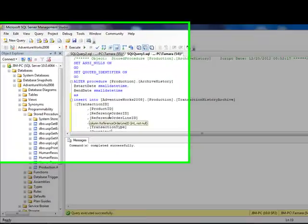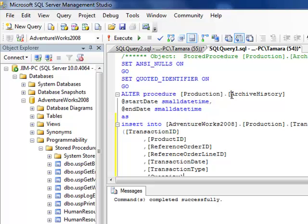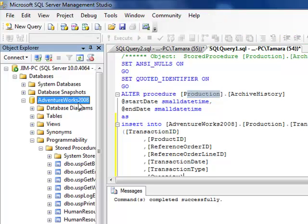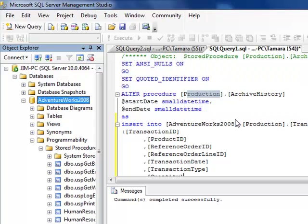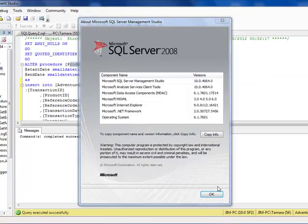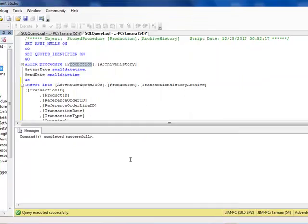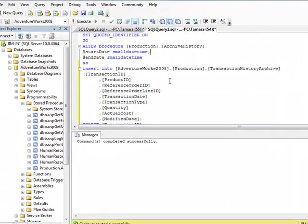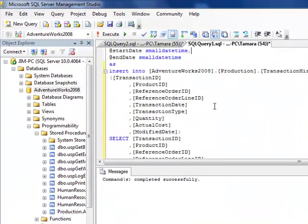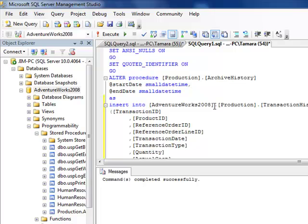Okay, so in the previous video we set up our stored procedure called archive history in the production schema. We're working with the AdventureWorks 2008 database, and this is SQL 2008 full version.